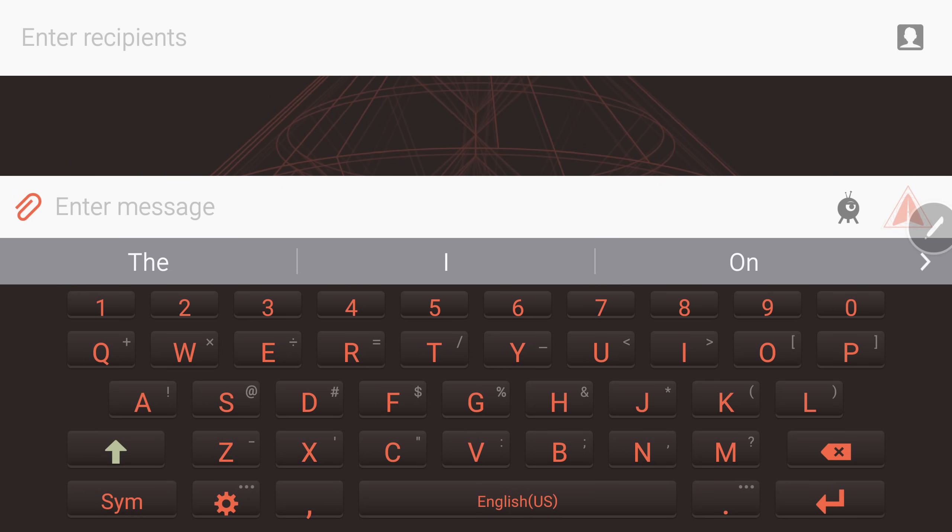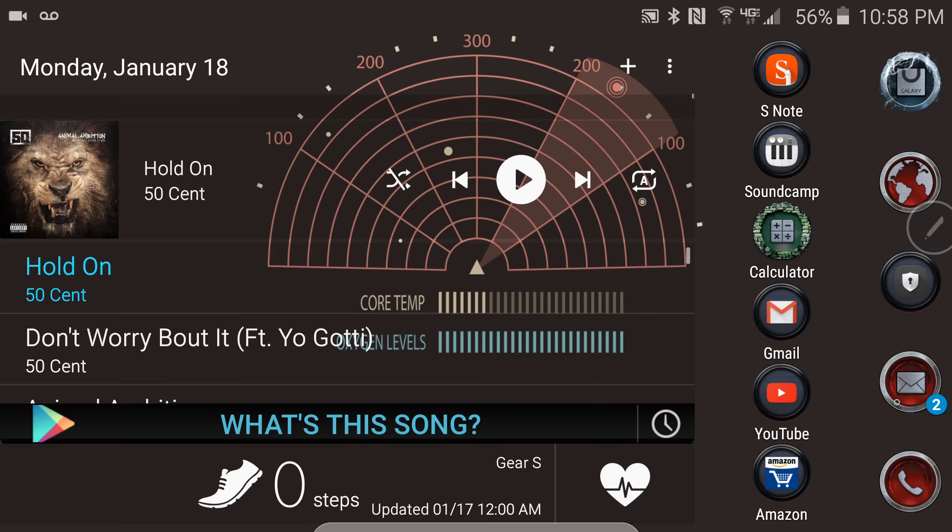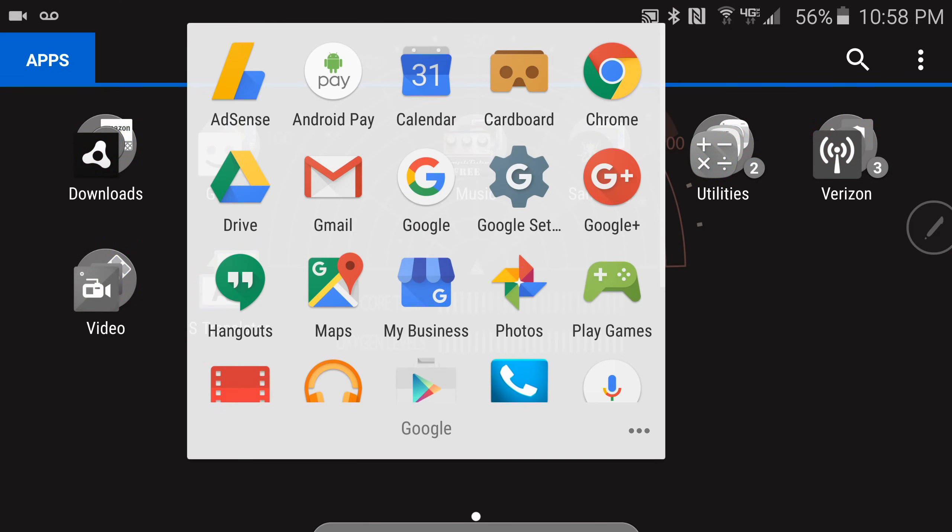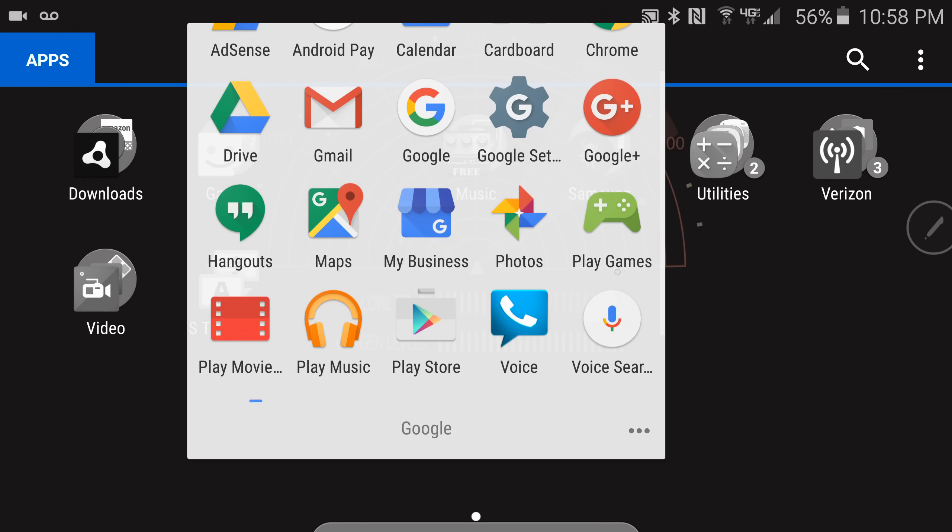The first thing you want to do is go into your apps drawer and make sure you have the Google app, which is basically Google search and voice search. They're in conjunction with each other, so when you download Google, you should get voice search as well.